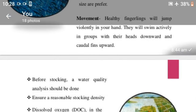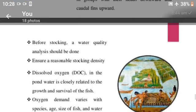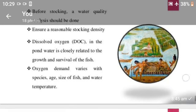Before stocking, water quality analysis should be done. Ensure a reasonable stock density. Dissolved oxygen in the pond water is closely related to the growth and survival of the fish. Oxygen demand varies with species, age, size of fish, and water temperature.